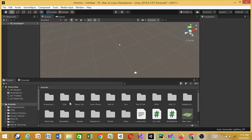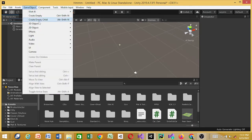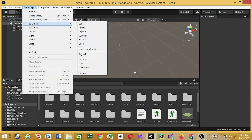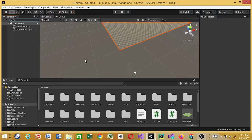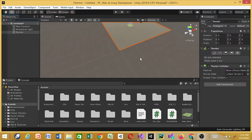Another asset I'm going to be using is the Realistic Car Kit. You can use any other assets — it's not required, I just want a car to drive around the scene when I'm done. So the first thing I'm going to do is create a terrain: go to Game Objects, 3D Objects, Terrain. A terrain object has been created.